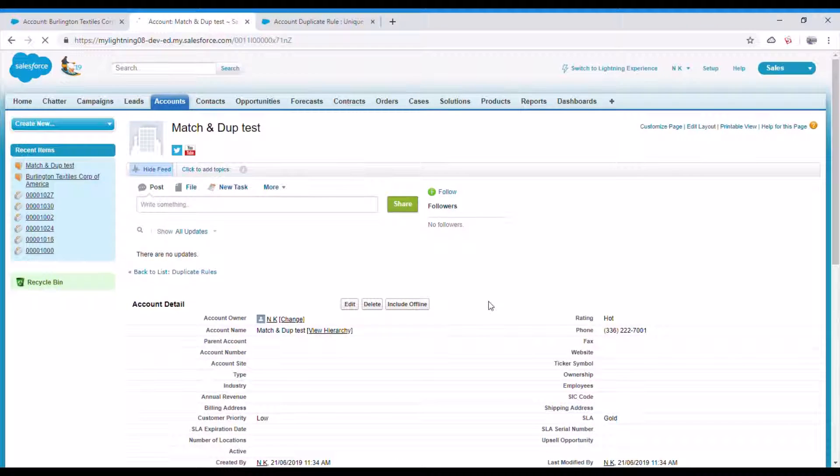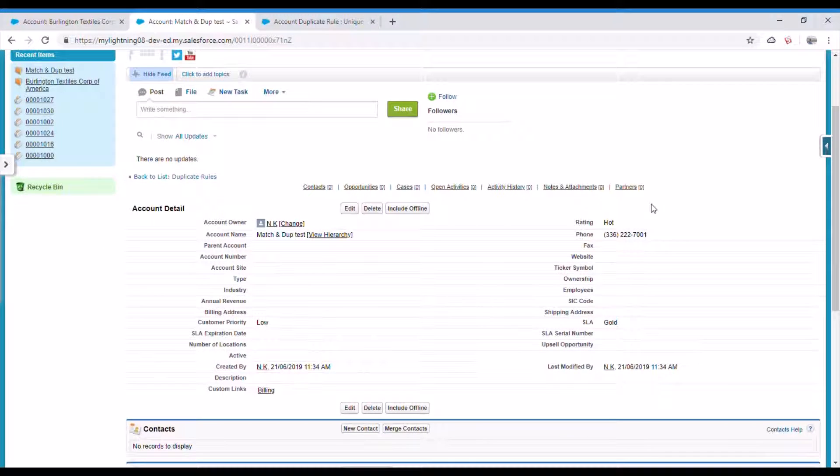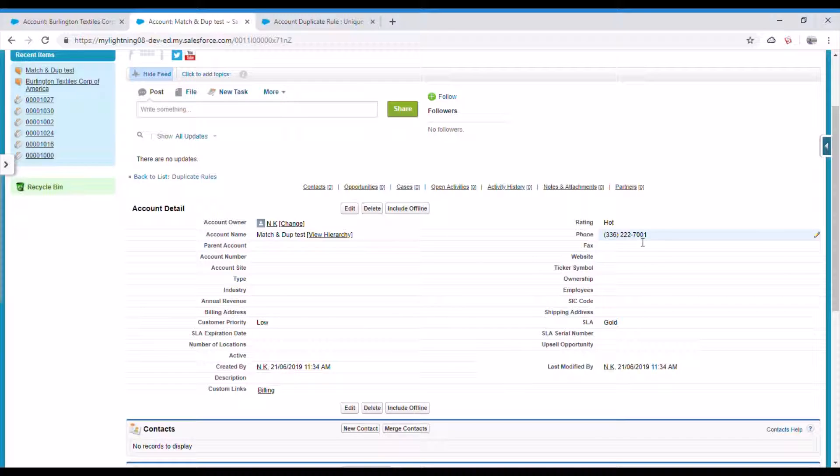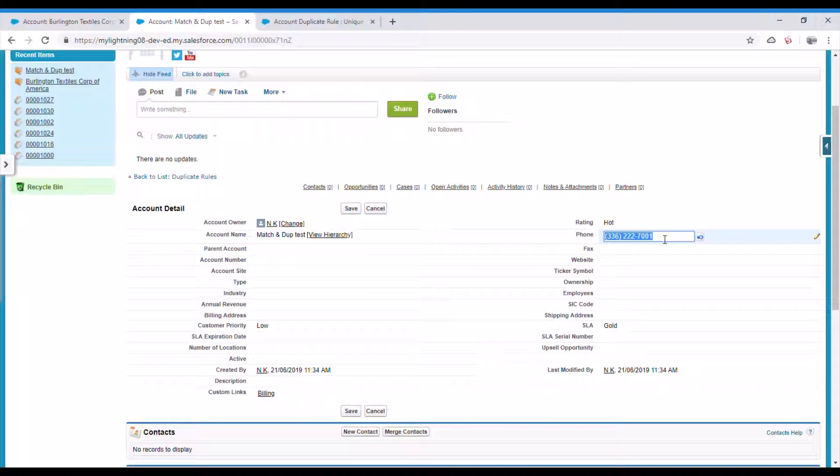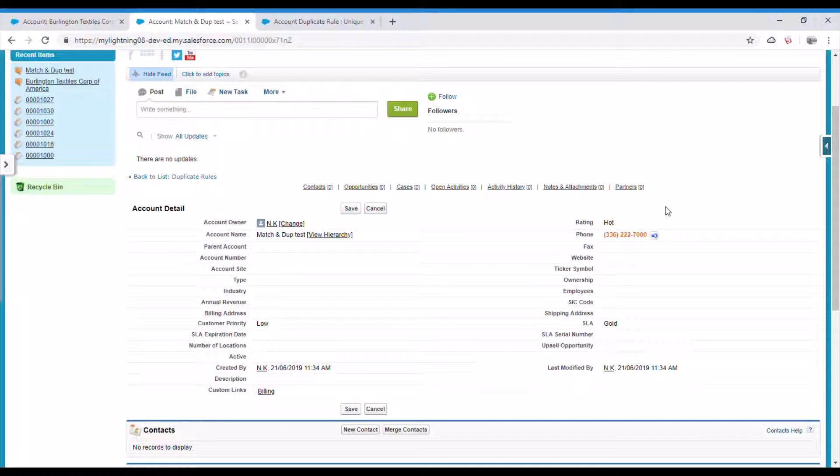But let's try the update one. So now this will be an update. Let's try to update the same old number.